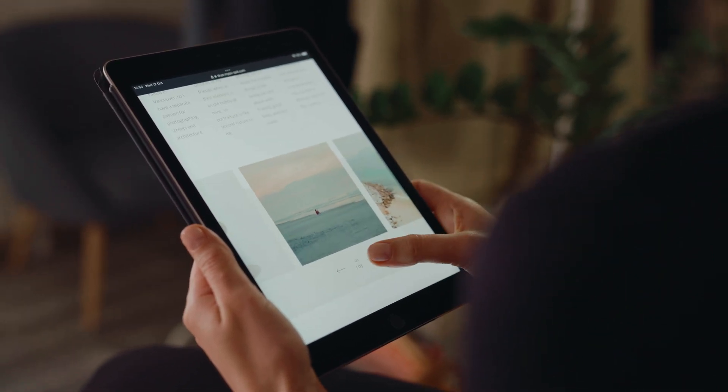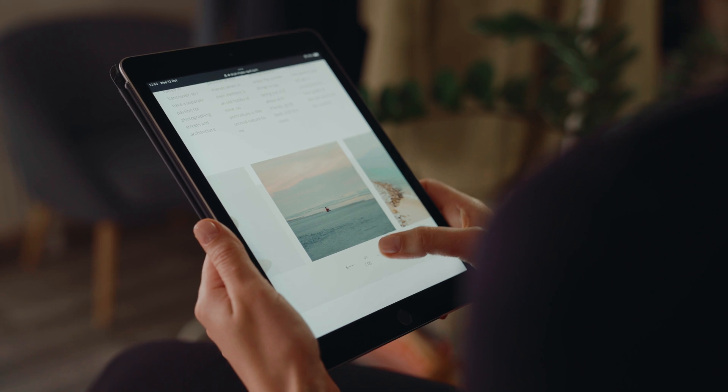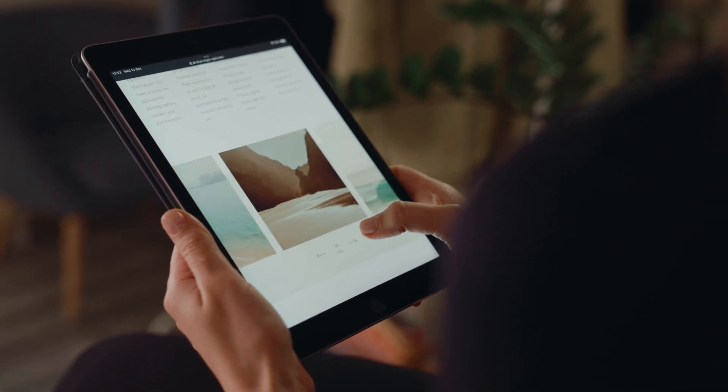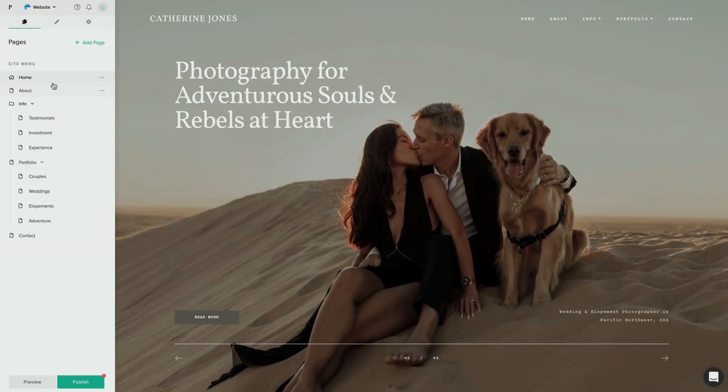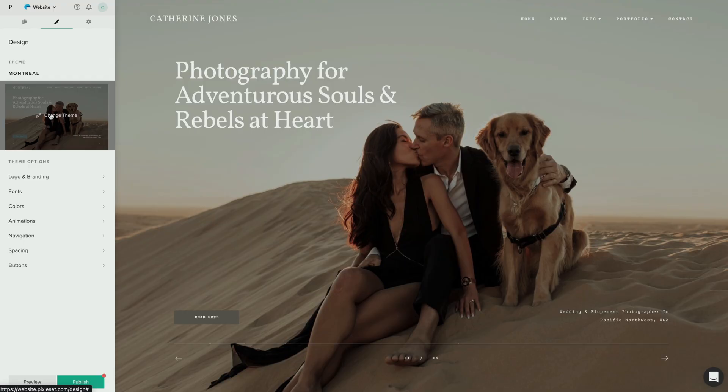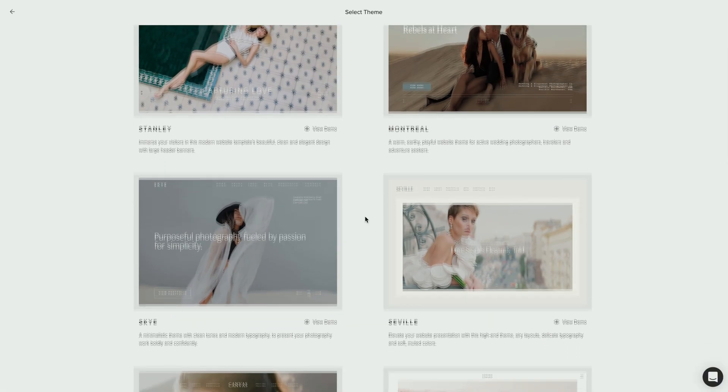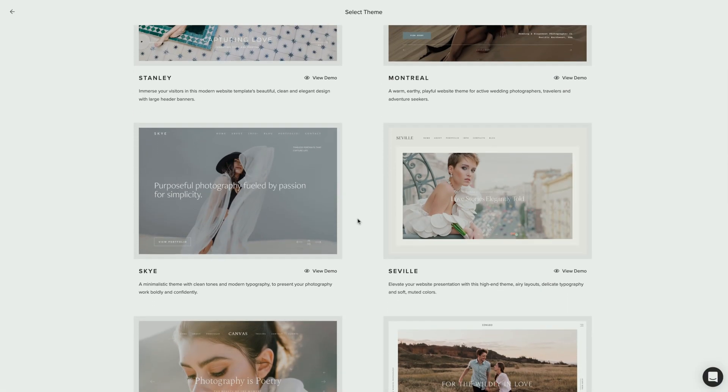You can easily apply Milo or Sky on your website by going into your website dashboard, design, change theme and selecting your theme of choice.